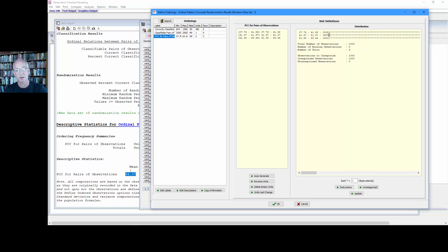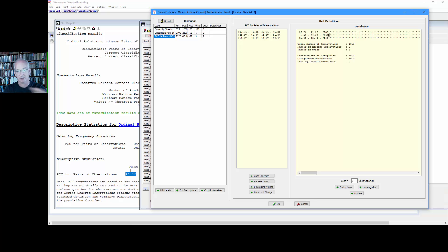So the sample size here is too low. So we go back to this whole process. We create another data set, let's say with 200 observations. Run the randomization test.